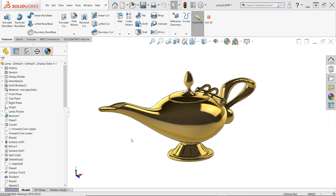Every SOLIDWORKS user has had it happen. You're minding your business, modeling away, when suddenly and without warning.